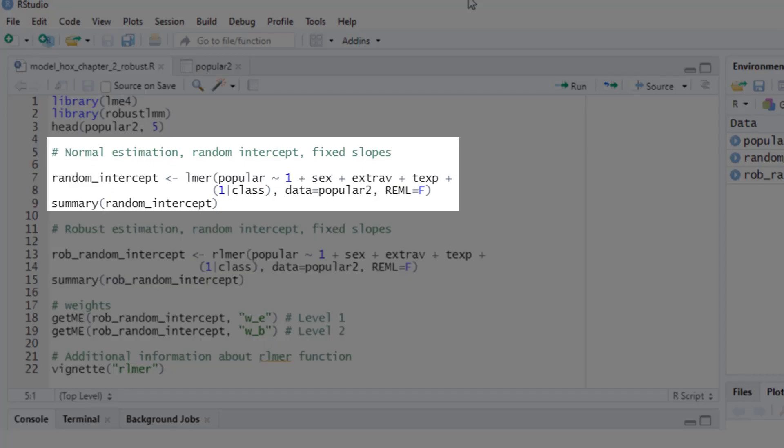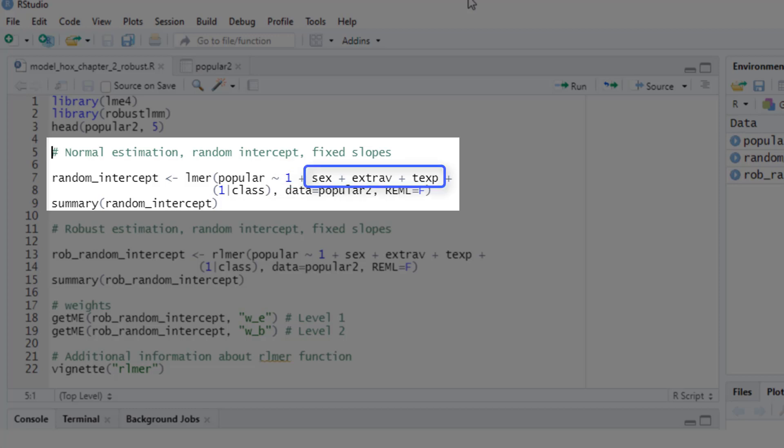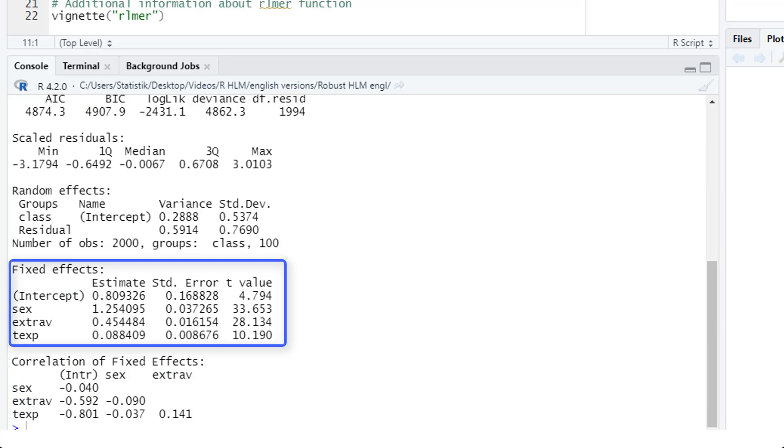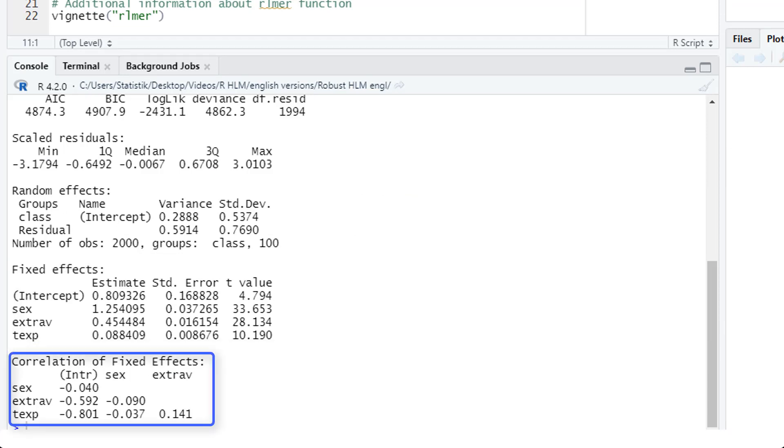First, let's run the normal estimation. Here we have the lmer function from the LME4 package. The dependent variable, intercept, our fixed effects predictors, and here we define the random intercept. And here are our results: random effects, fixed effects, and correlations of fixed effects.